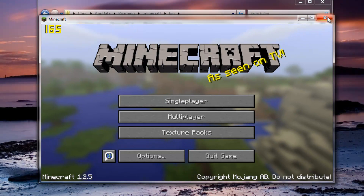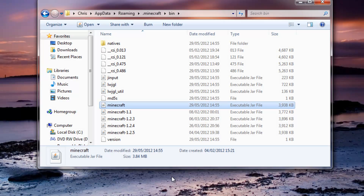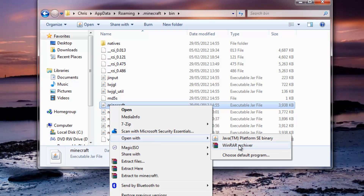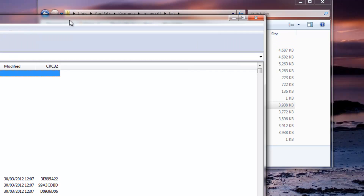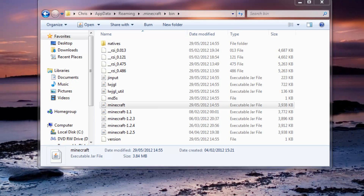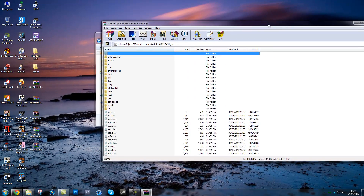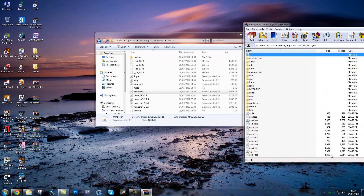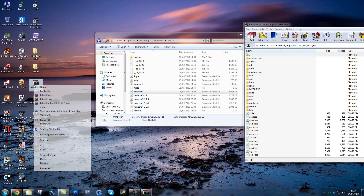Once you get to the login screen you can just close down Minecraft. You have to make sure Minecraft is closed or you can't edit this. You want to right-click minecraft.jar and hit Open With WinRAR Archiver. Bring it over to the edge of the screen where you can put files into it. Now you want to right-click these and hit Open.